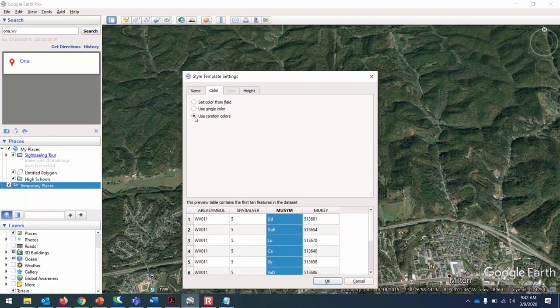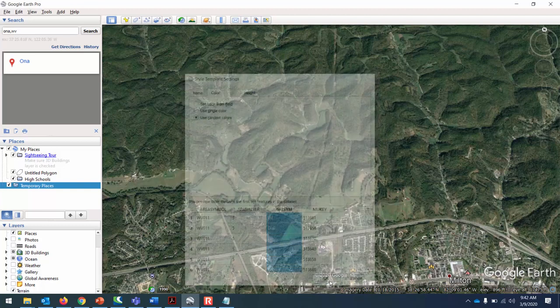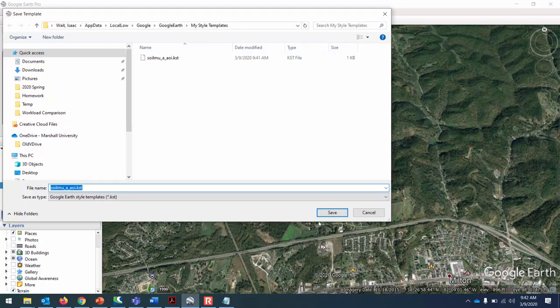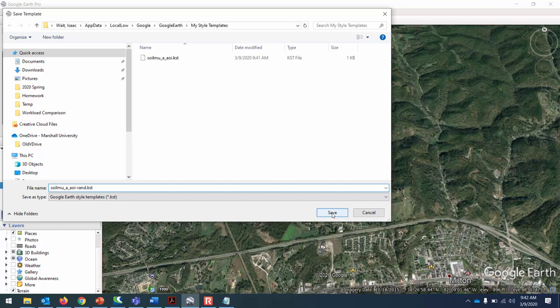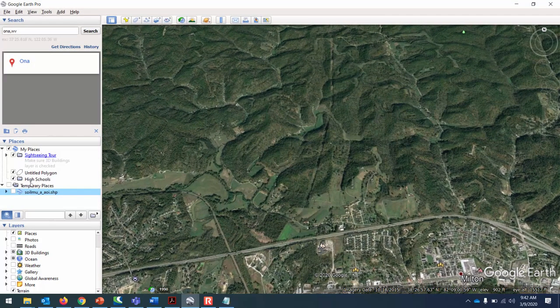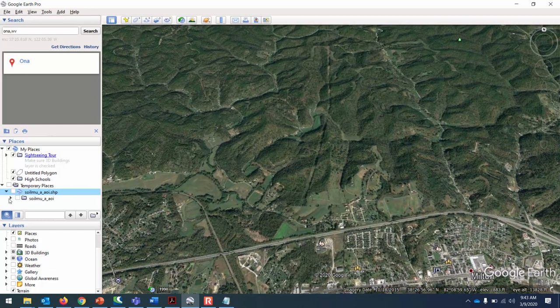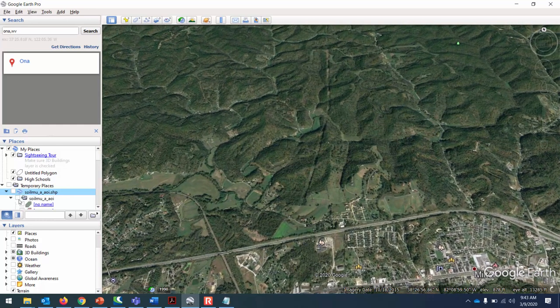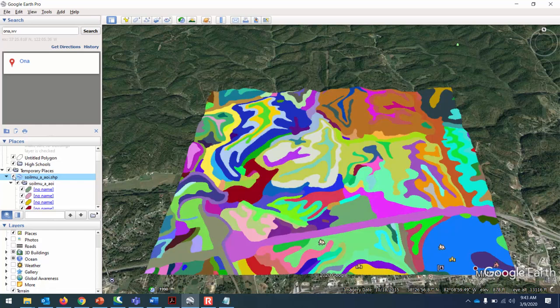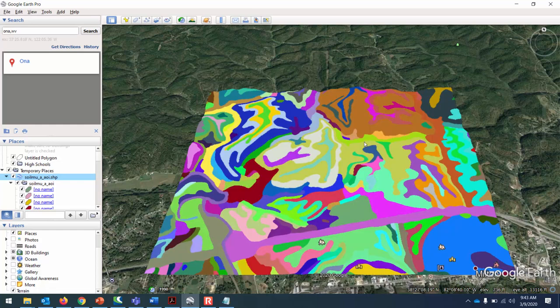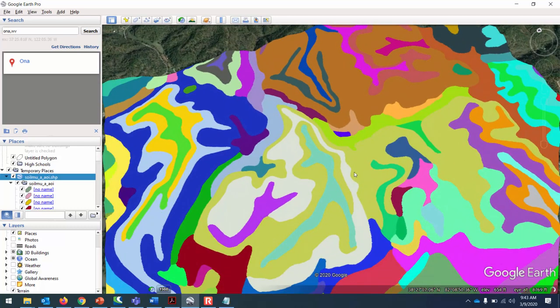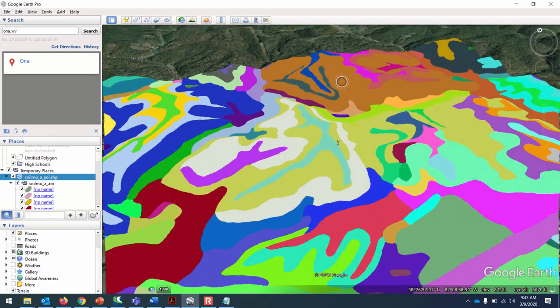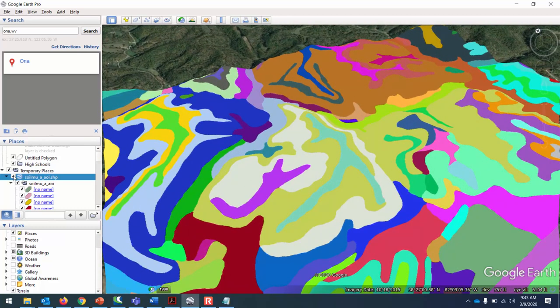I guess I didn't like that style template so well. It didn't give me much to look at. Let me delete that and see if I can do different colors. File import, create a new template. Set color from field. Use random color. I don't want to assign them all myself.